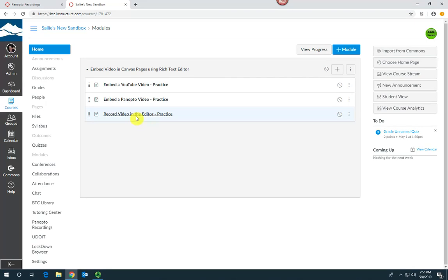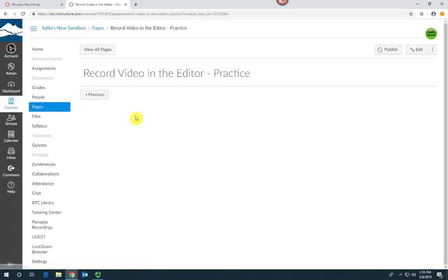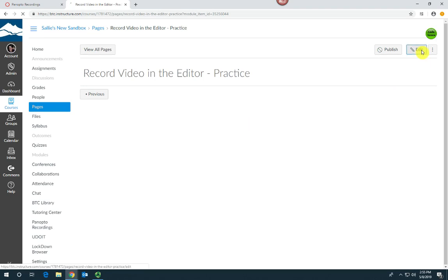So first, open up where you would like to insert the video or audio. Select edit.